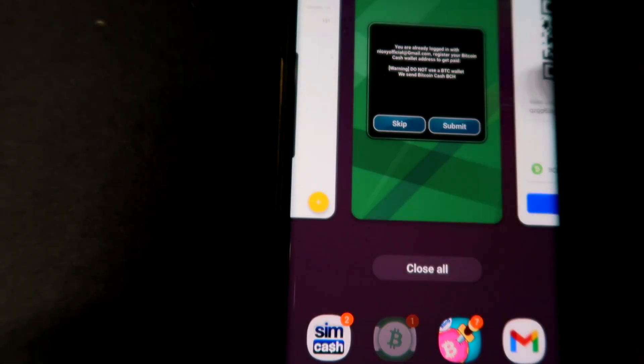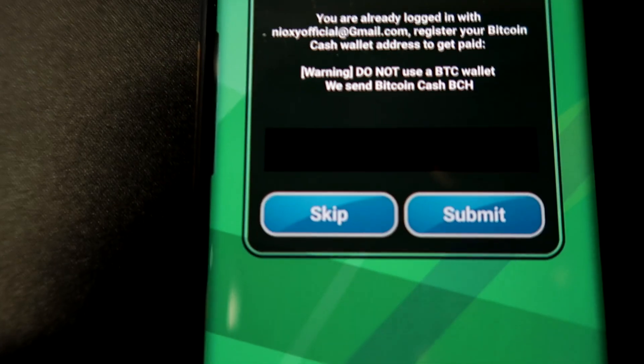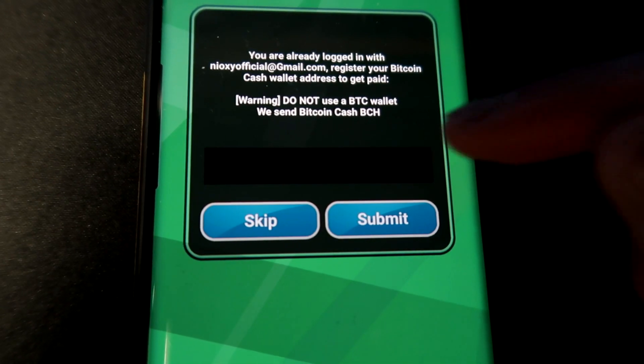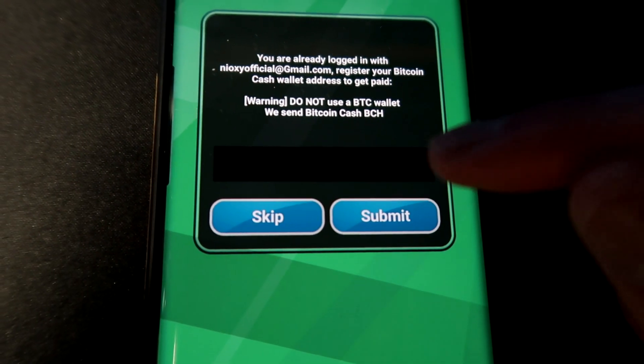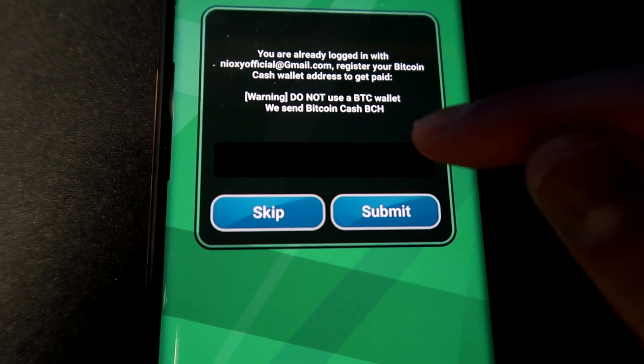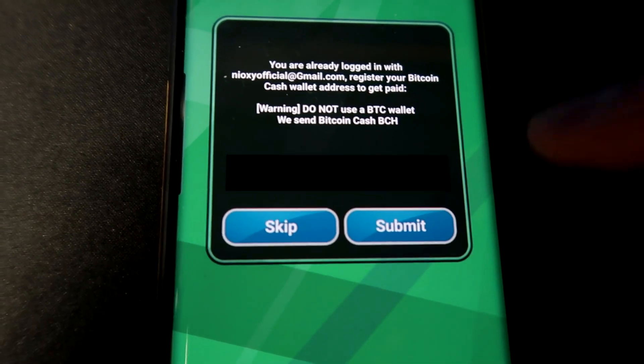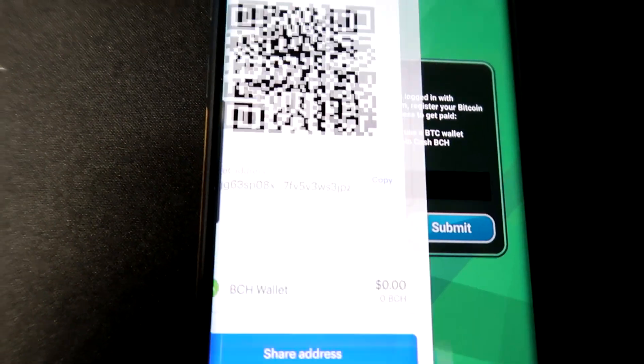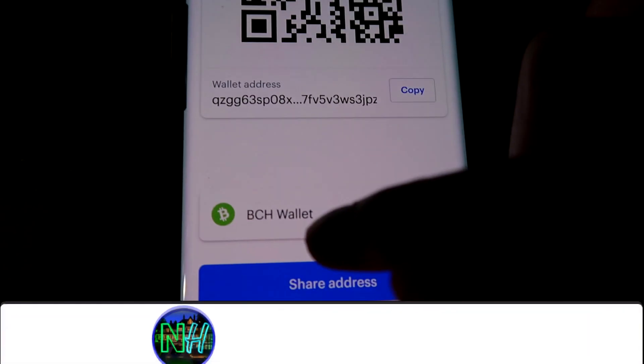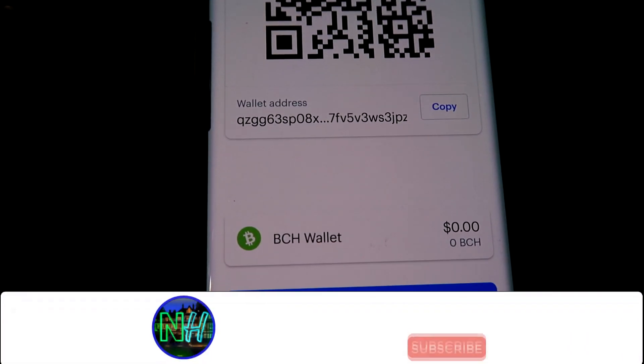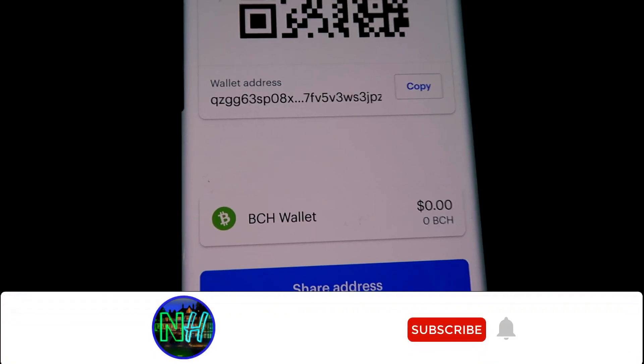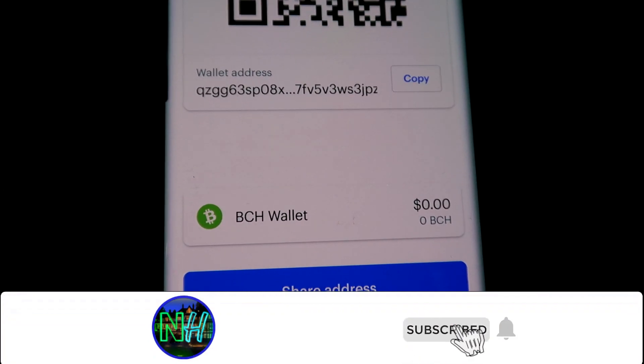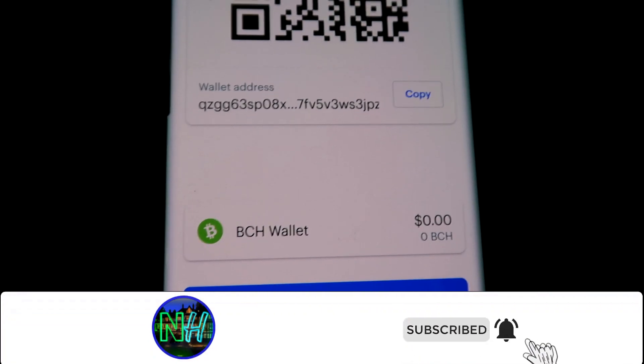Now once you actually select receive, what you want to do is actually select Bitcoin Cash. Because as you can go back over to the app, you can see it says do not use a BTC wallet, we send Bitcoin Cash BCH, which is this one right here.